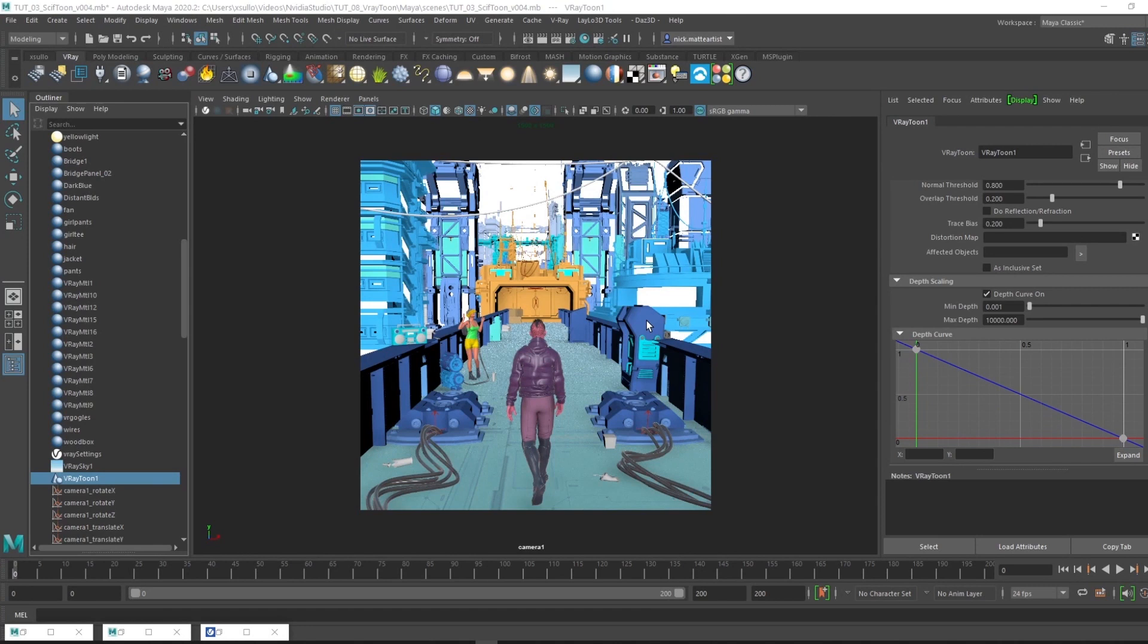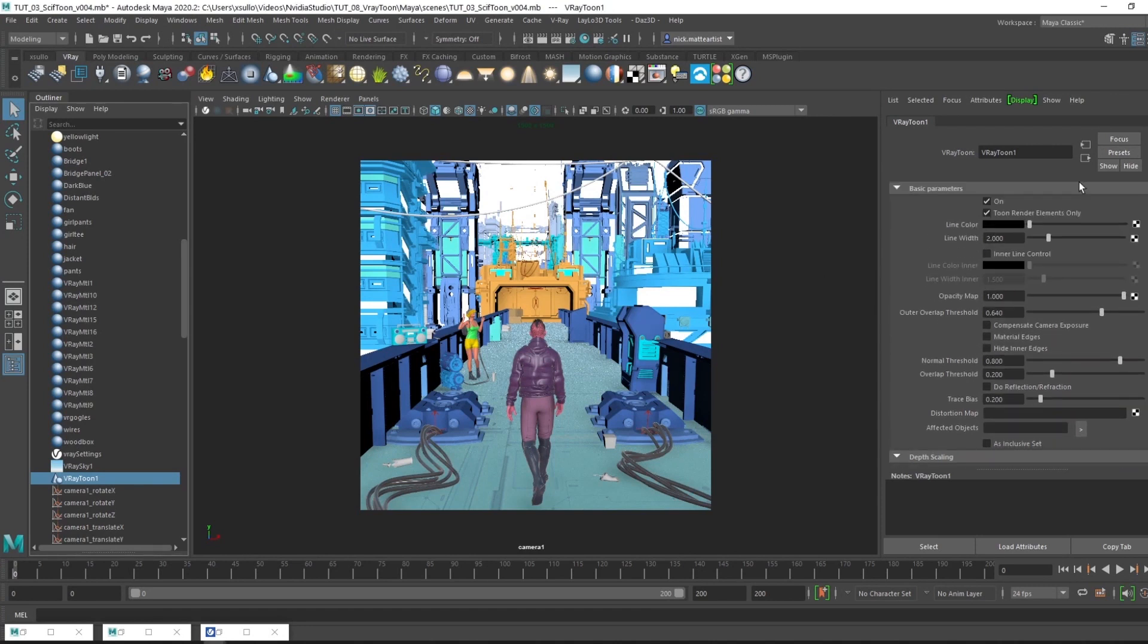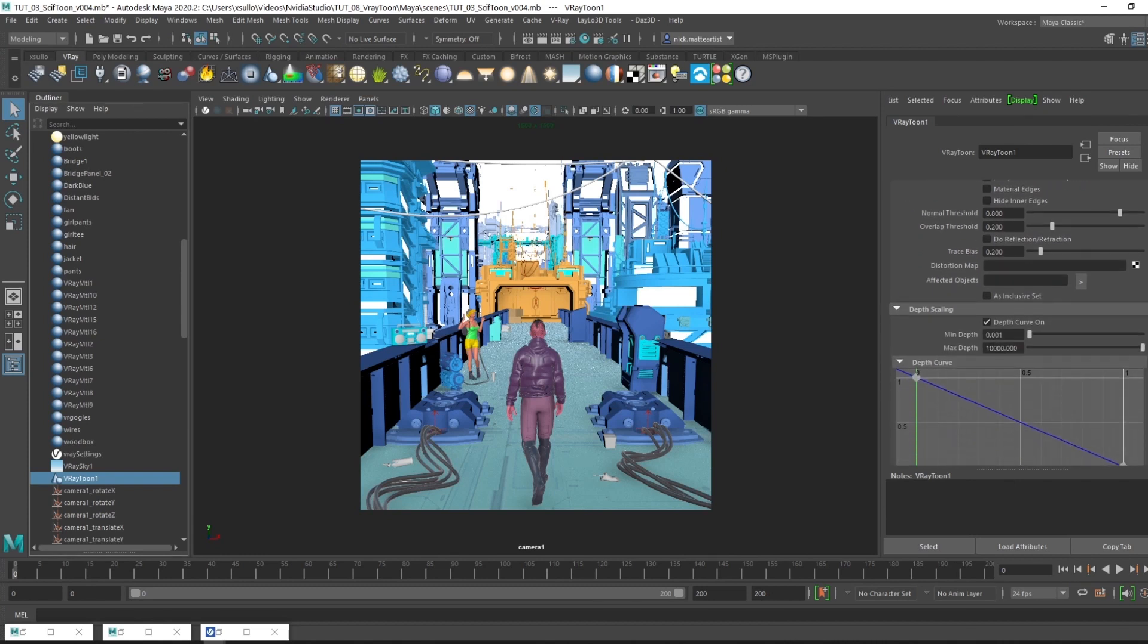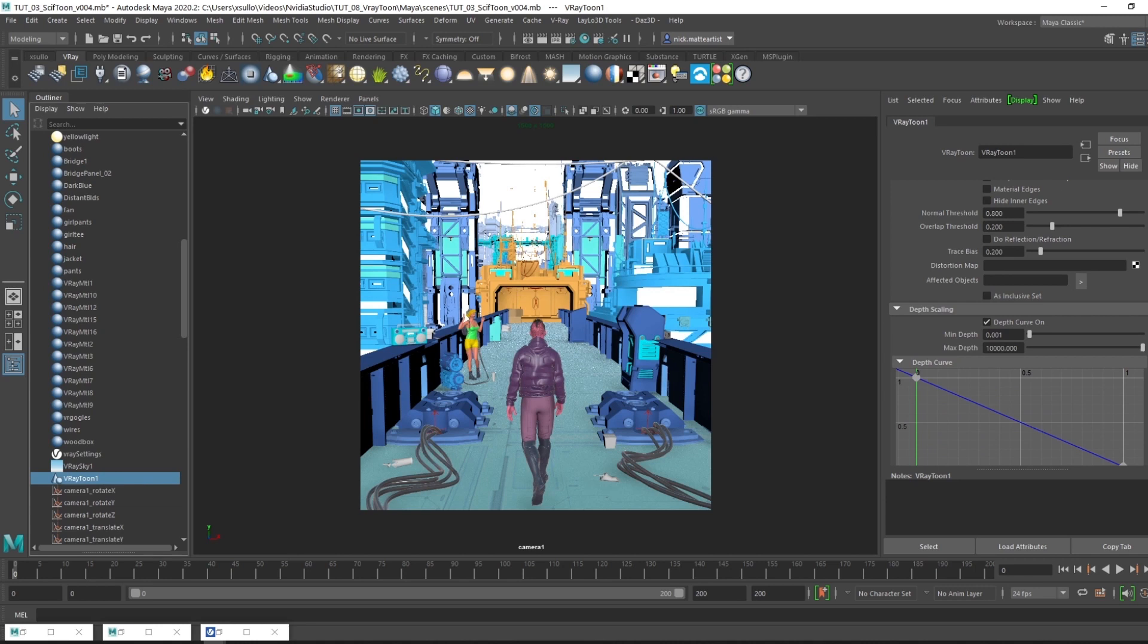That should pretty much cover setting up V-Ray Toon in Maya and going over the basic parameters of the line color, the line width, and even setting up depth scaling to really fine tune your line work on top of your 3D render. I hope you guys enjoyed today's video. Make sure to keep an eye out, there's going to be more tutorials to come on NVIDIA Studio. Definitely hit that subscribe and like button and we'll see you then.